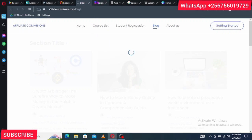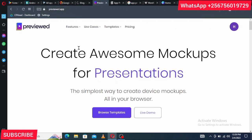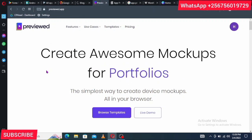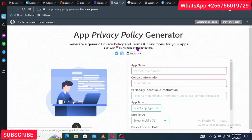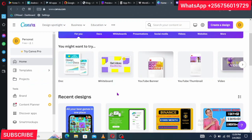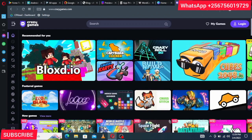You will also need Previewed.app — I'll leave a link in the description — which we are going to use to create screenshots for our app. You'll need an app privacy policy generator, and I'll also leave a link to that in the description. Then you'll need Canva.com, where we will design our app icon. And if you want to create a game, you'll need CrazyGames.com — I'll show you how to use it to create your own game.